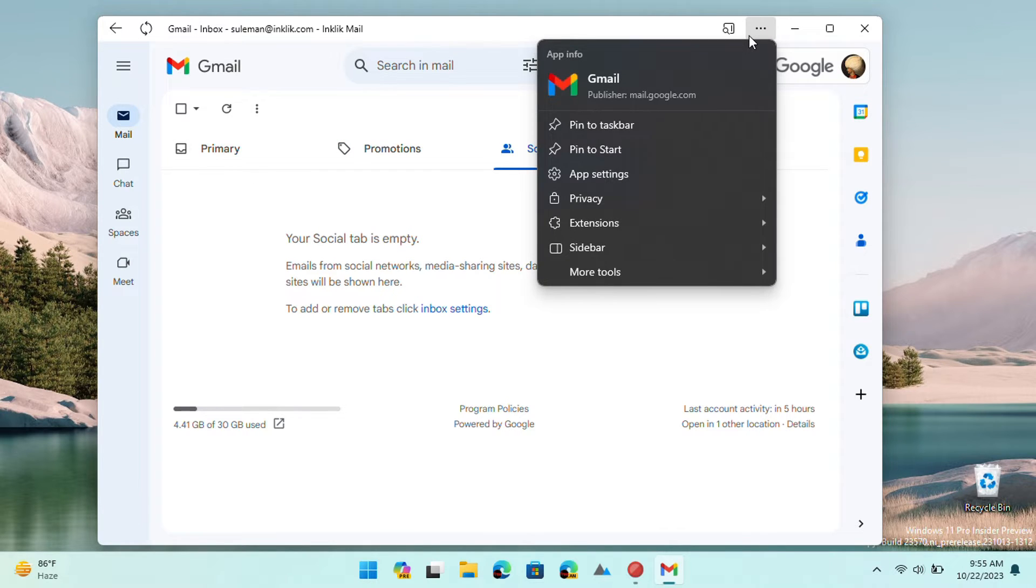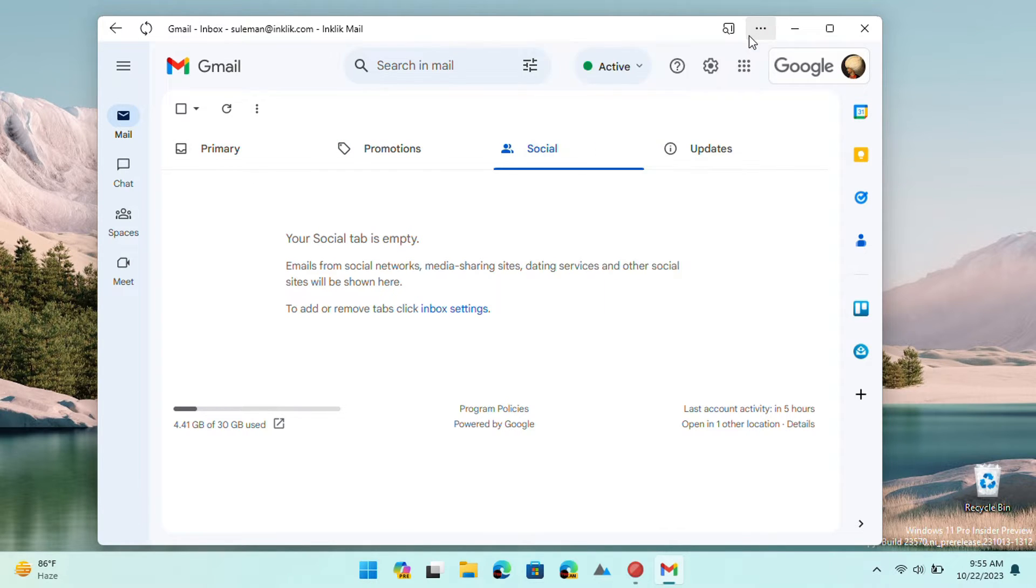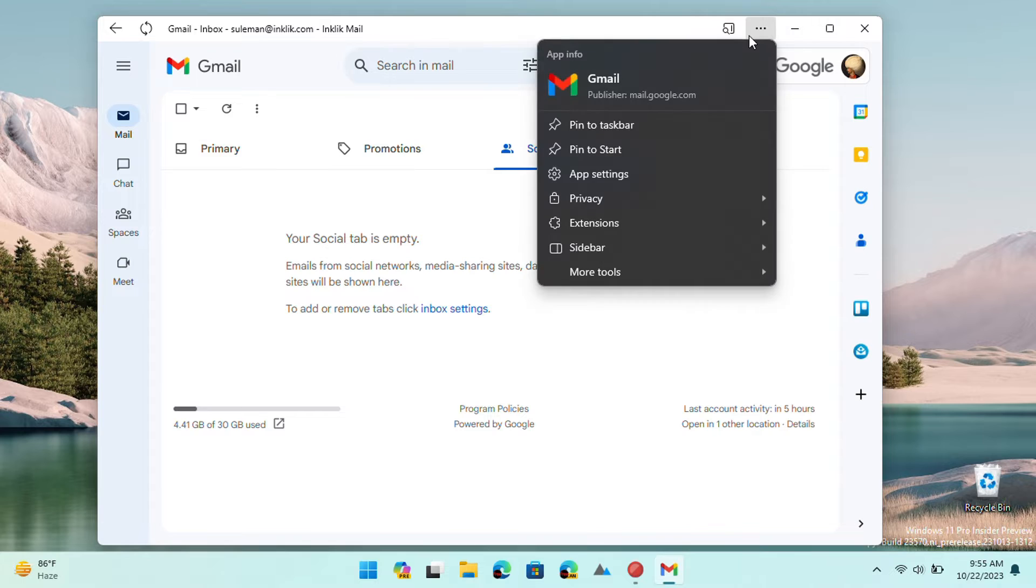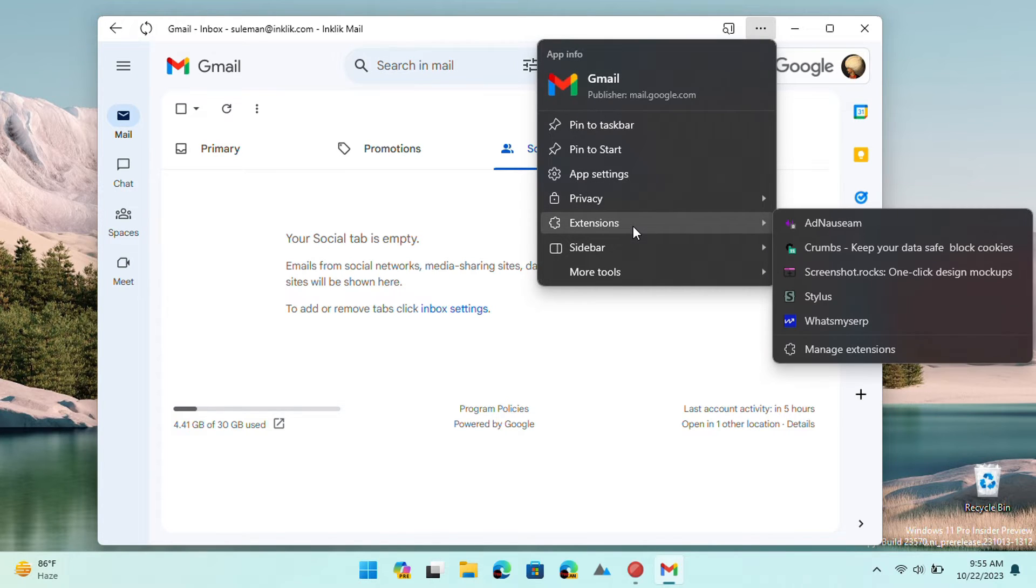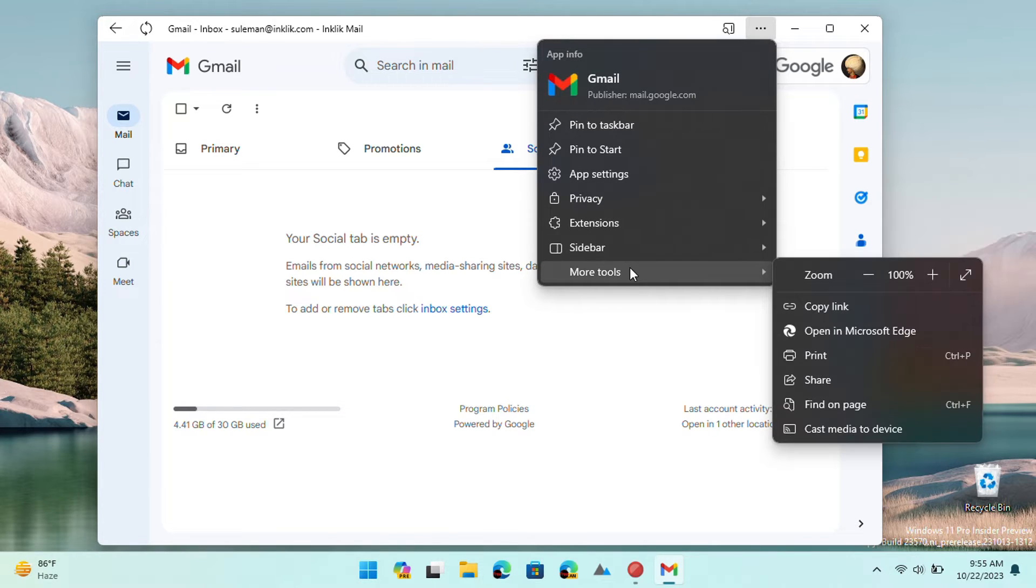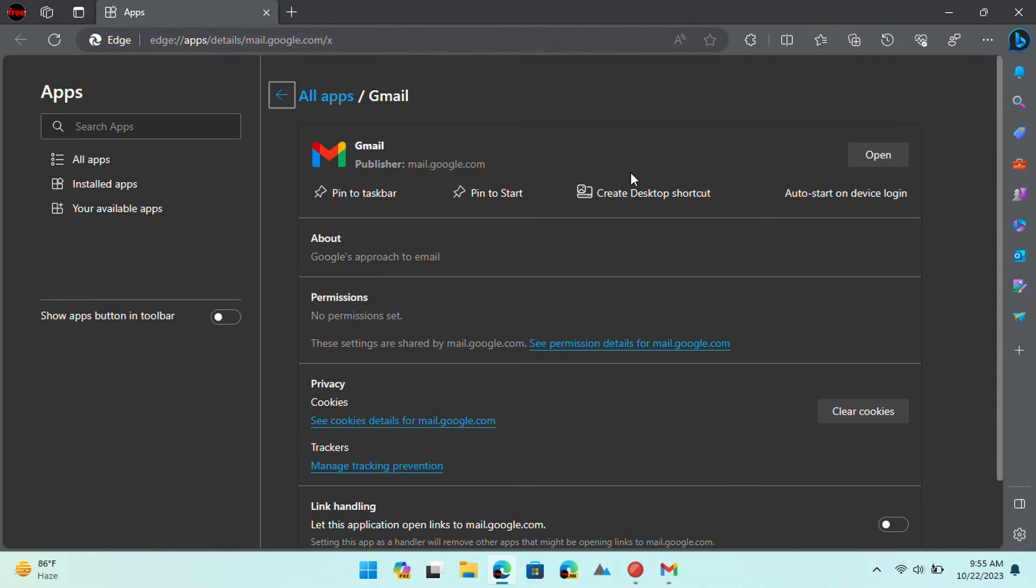You can also uninstall as well. Just click on the three dots from the top side of the app window. Open app settings and then Edge will open from where you can uninstall it.